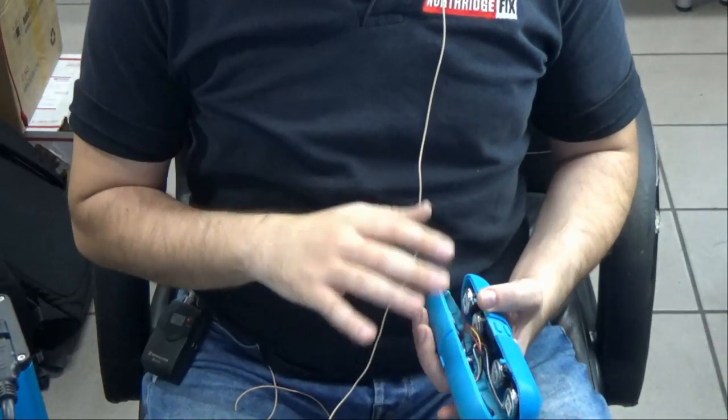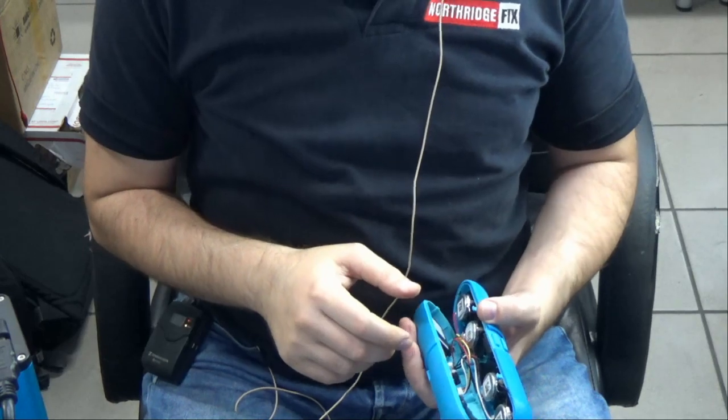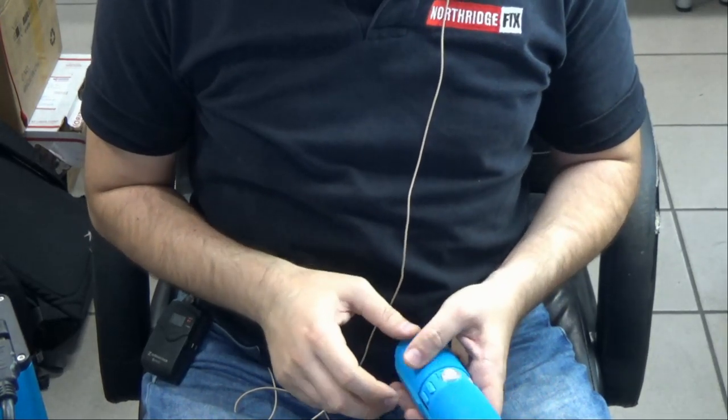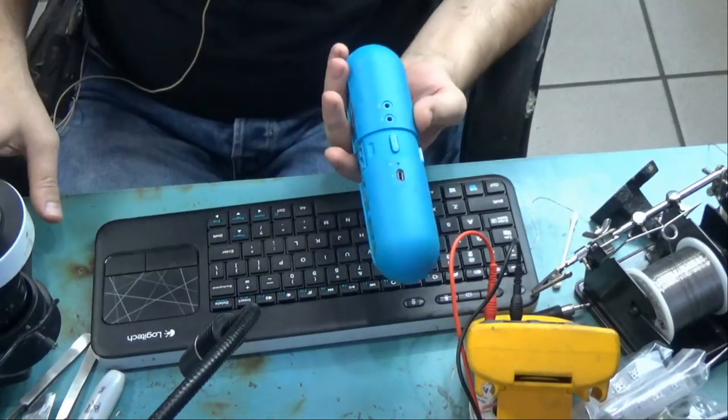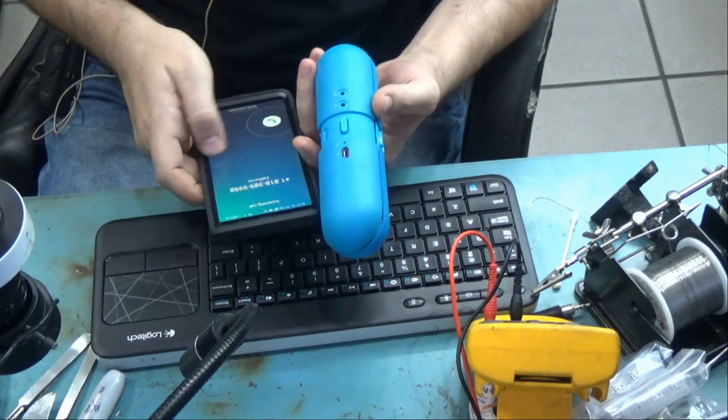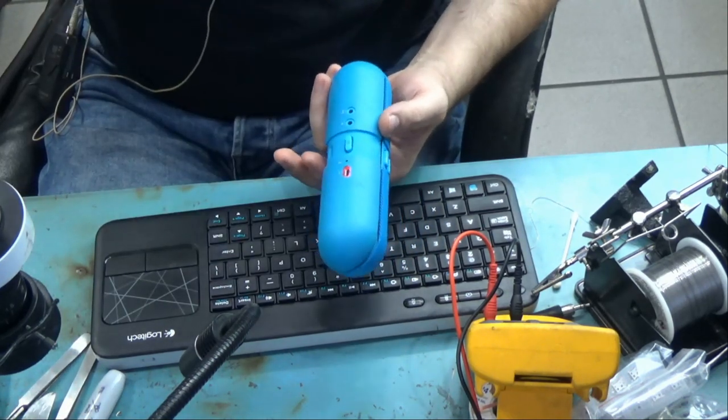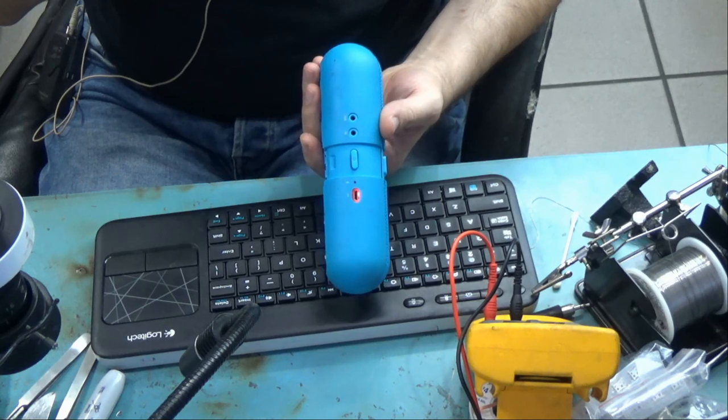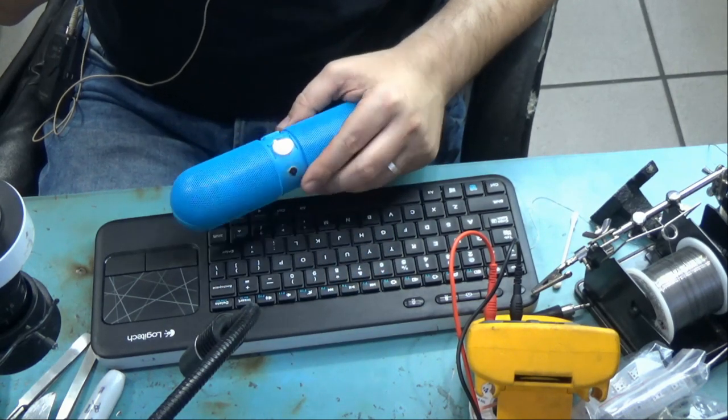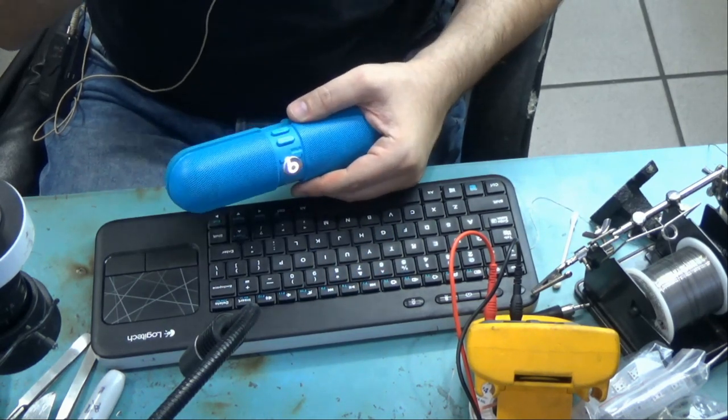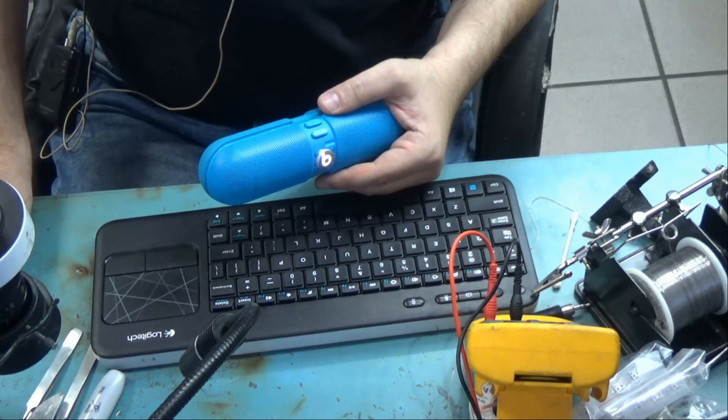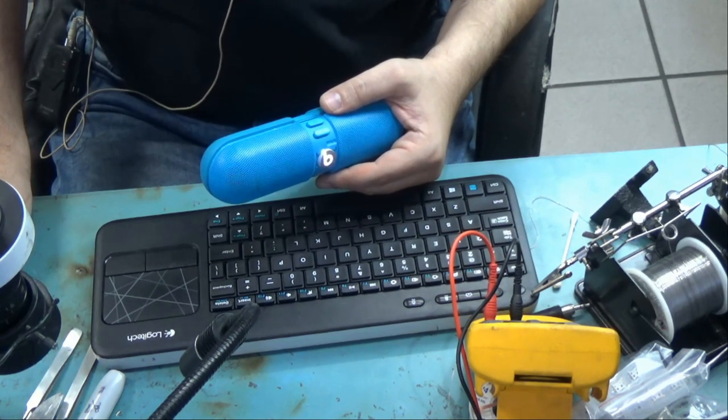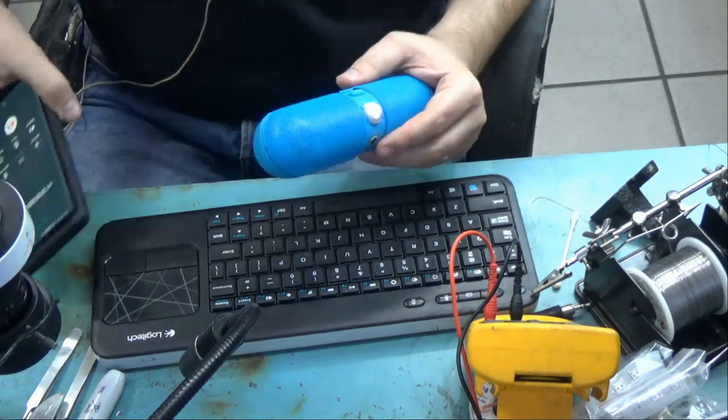Okay, so Big Boss assembled the Beats Pill and now we want to test it. And it turned on. Just take this phone real quick. Northridge Fix. The hinge, it depends on how it's broken, it's going to range from $95 to $139.